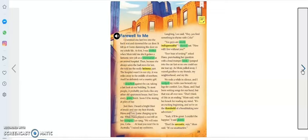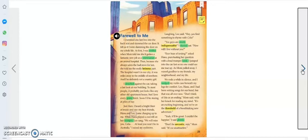'Don't think of this as an ending,' Mom said, with her knack for reading my mind. 'It's an exciting beginning, and we're on the threshold of a breathtaking new adventure.' 'Yeah, it'll be great. I couldn't be happier,' I said glumly.